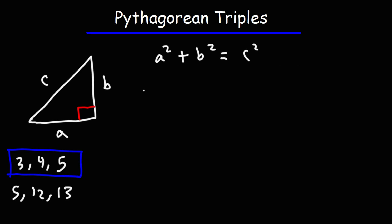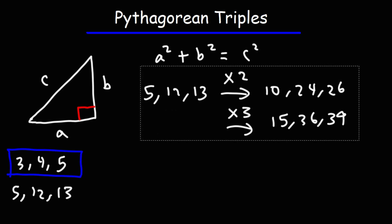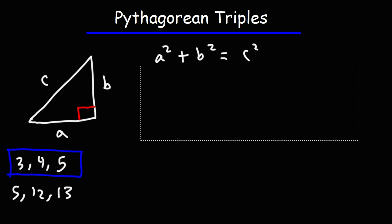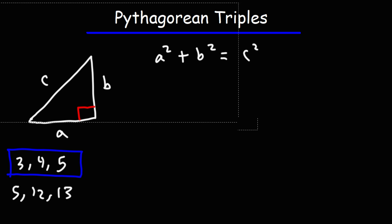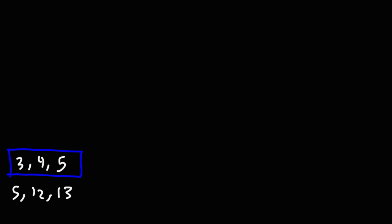And of course, the multiples of this Pythagorean triple will apply as well. So we also have the 10, 24, 26 right triangle, the 15, 36, 39 right triangle, and so forth. But now, from here on, let's focus on just the base Pythagorean theorem.